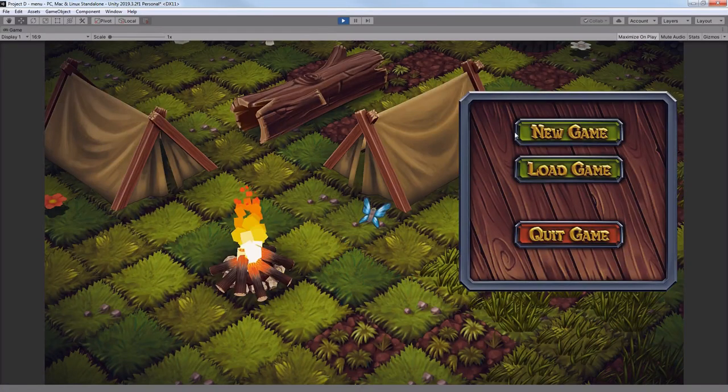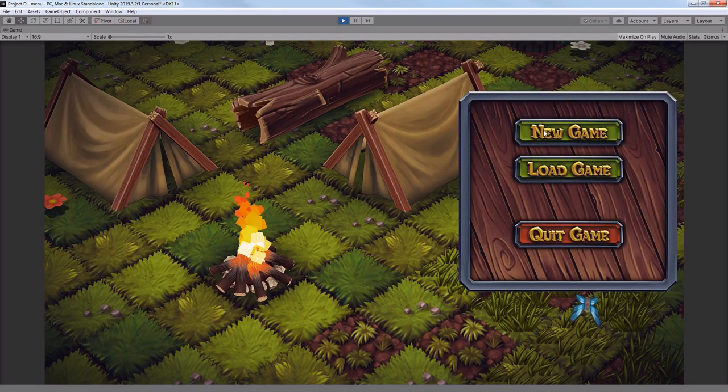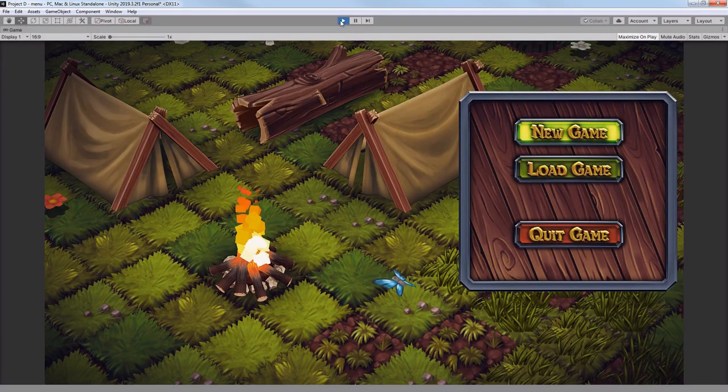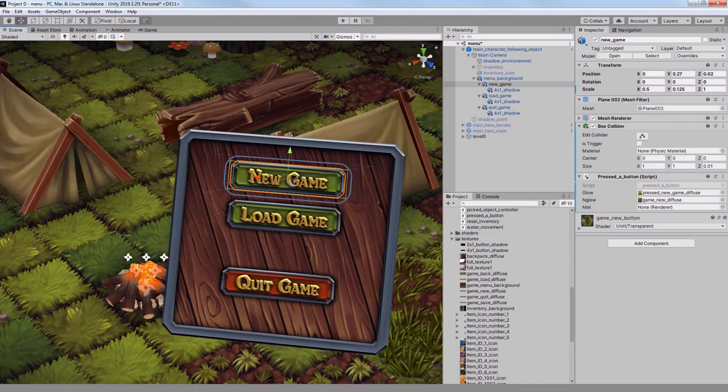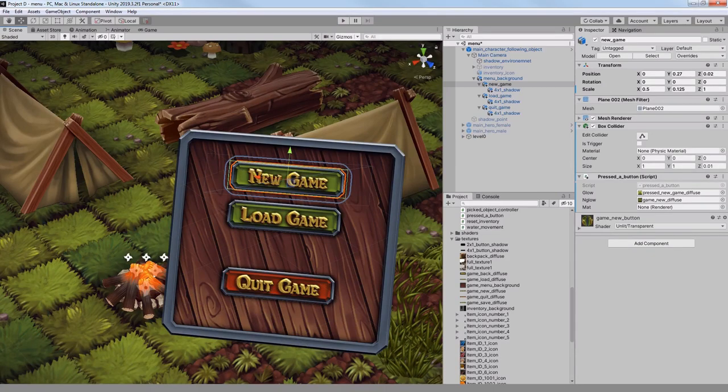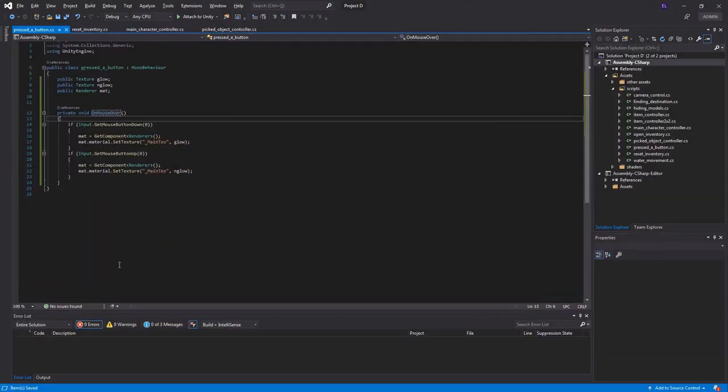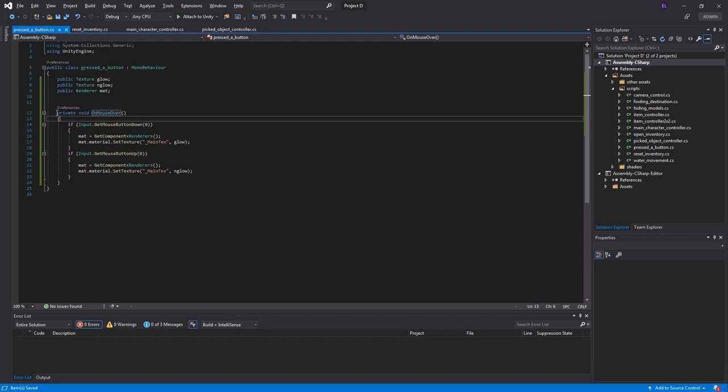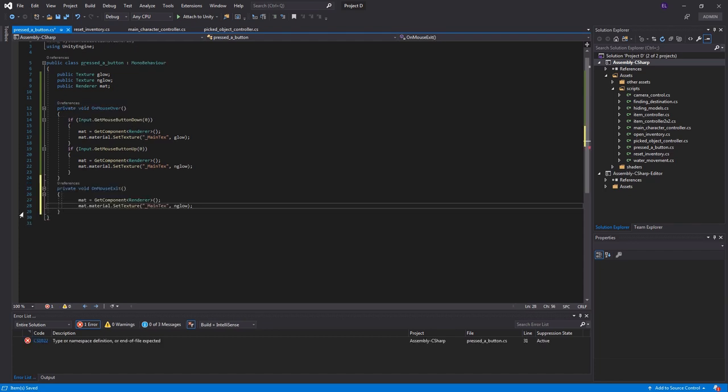Well, almost. Now the button would react properly. But if I would drag the mouse outside of the button and release it, then it would stay lit up. So I had to add another function which is onMouseExit.